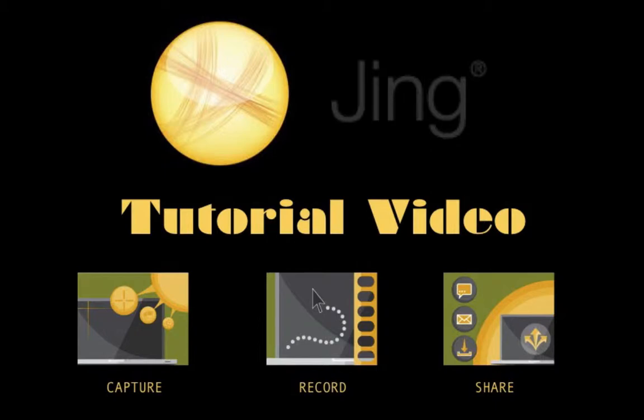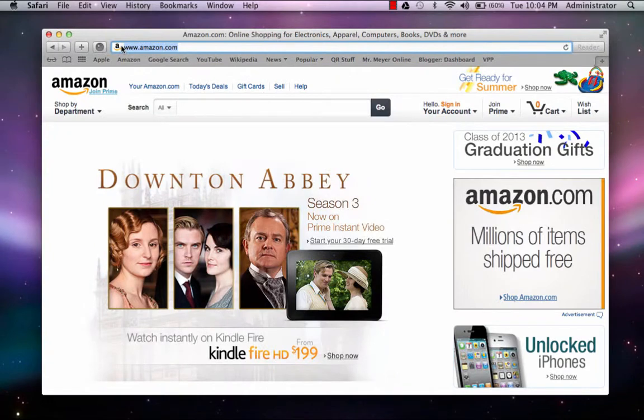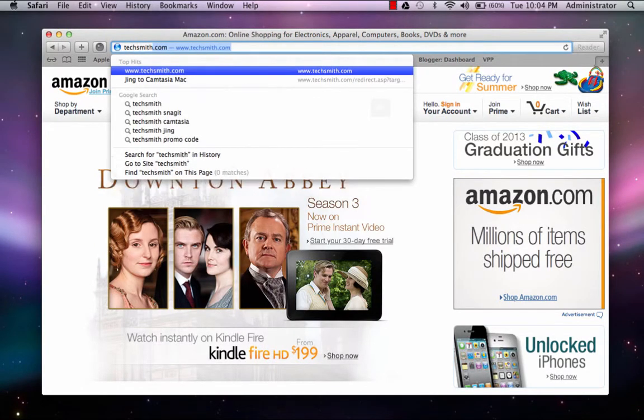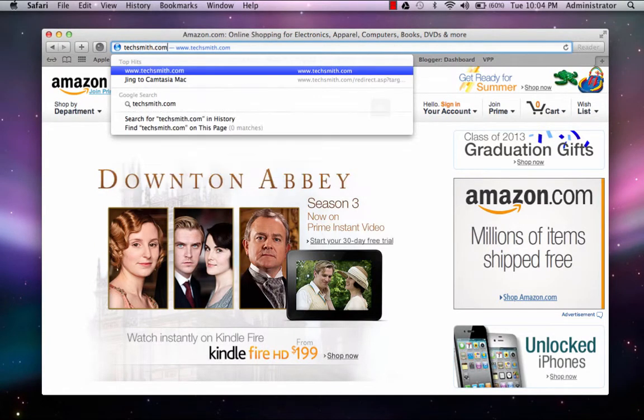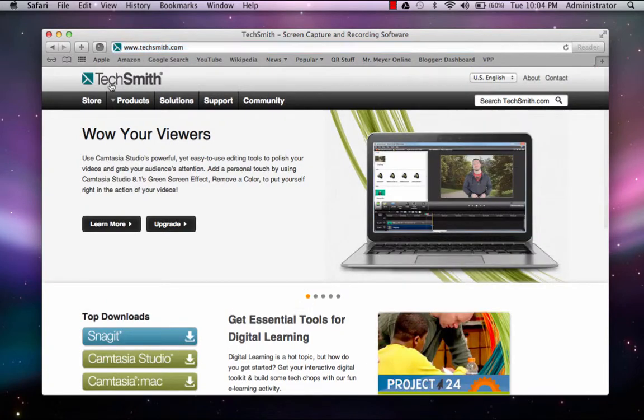If you need to do any type of screen capturing or screen recording, Jing from TechSmith Corp. is one of the best free options available. Let's head over to TechSmith.com and get started.